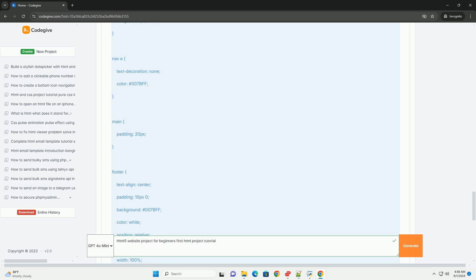By the end, you will have a functional and aesthetically pleasing web page, laying a solid foundation for more advanced topics like JavaScript and responsive design.